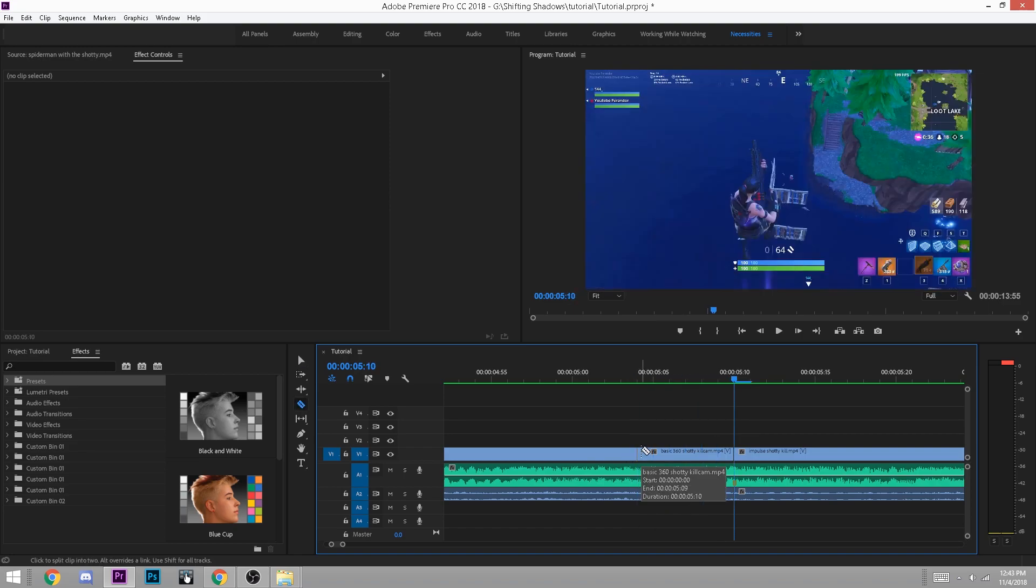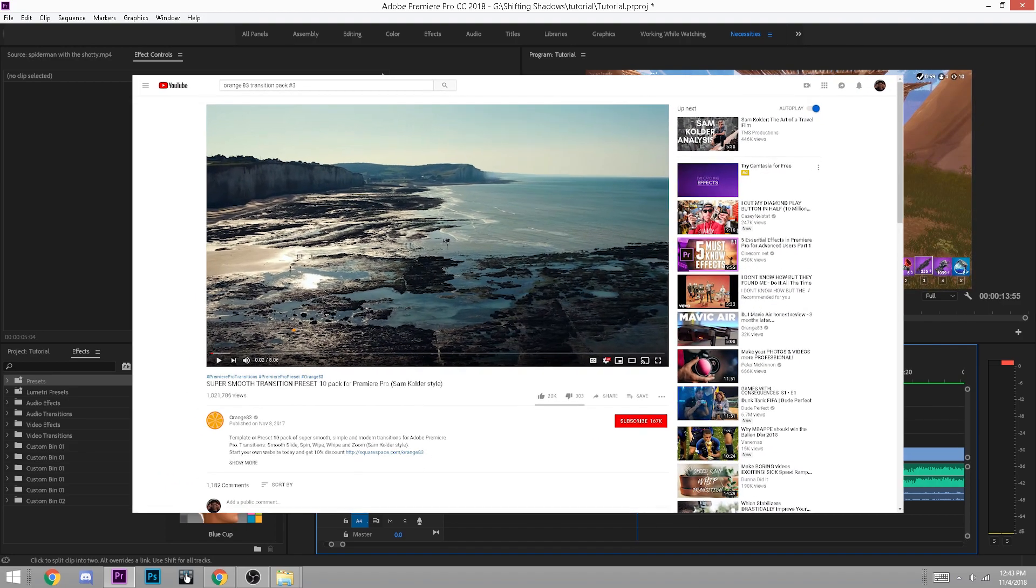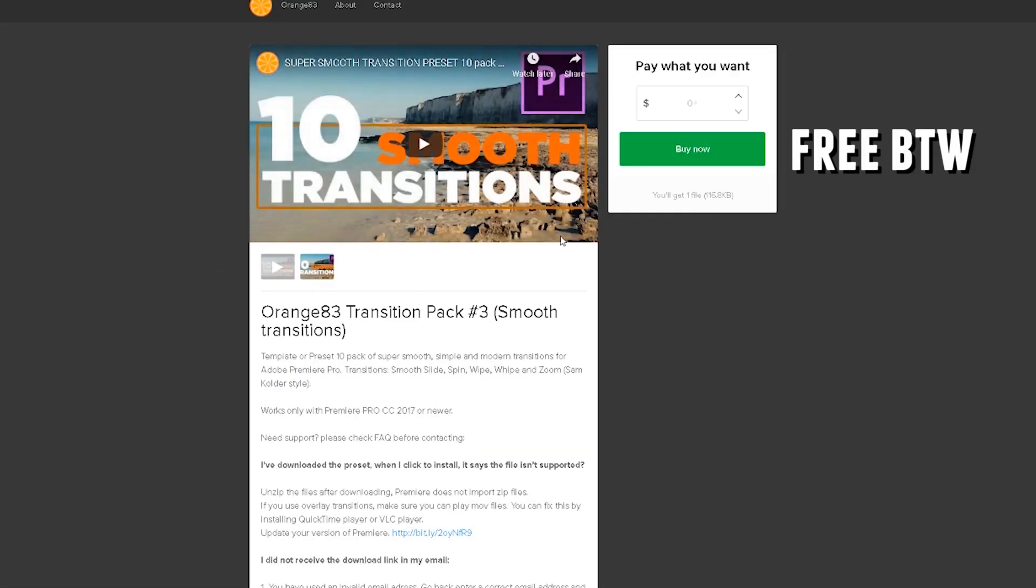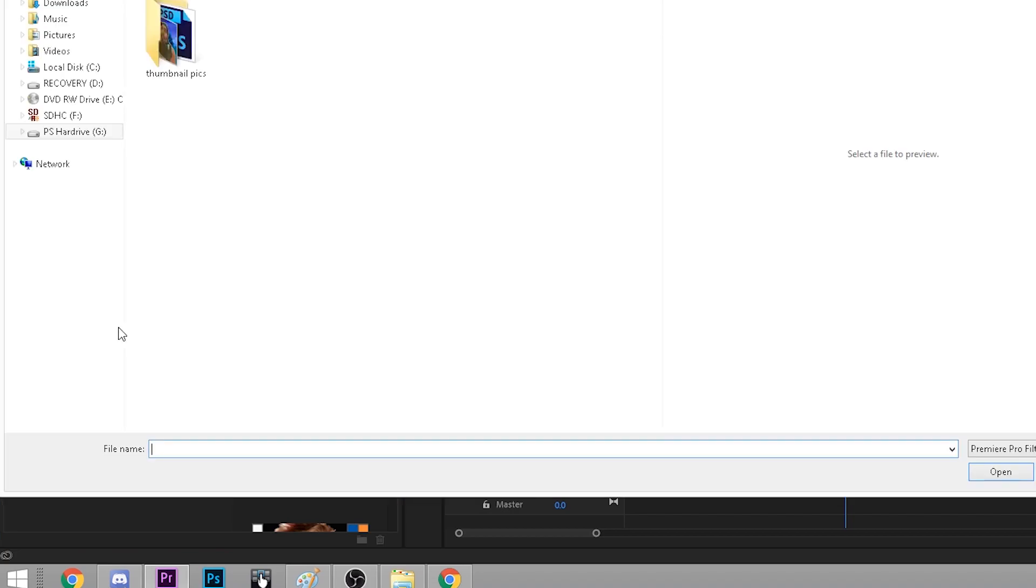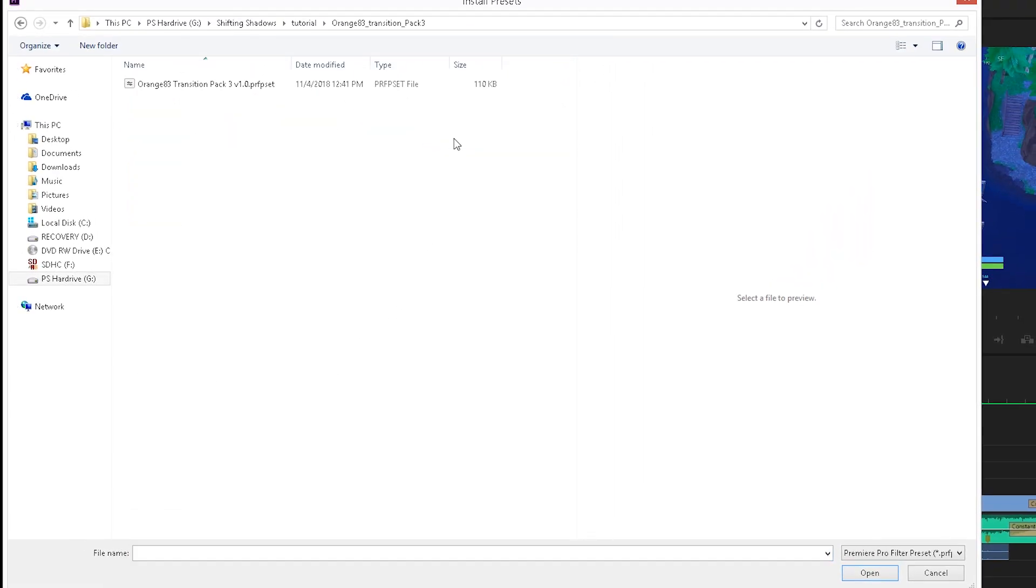The snappy and quick transitions I use in my montages are from this video by Orange83. Once you've downloaded them from the selfie page, right click on the presets folder in the effects tab to import them from your downloads folder or wherever you download them to. You may have to close Premiere and then open it again for them to appear in your presets folder.